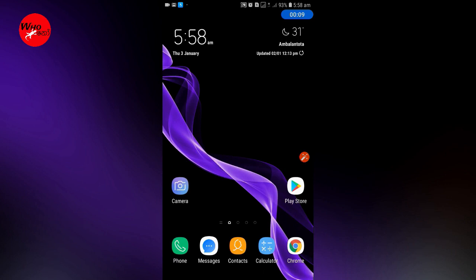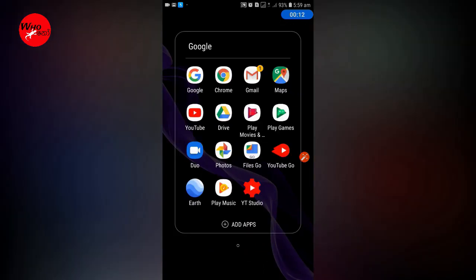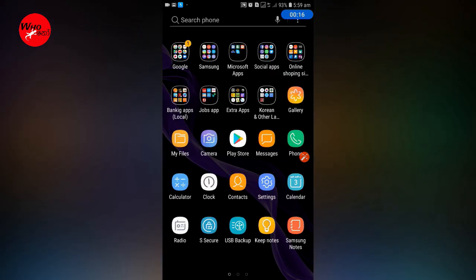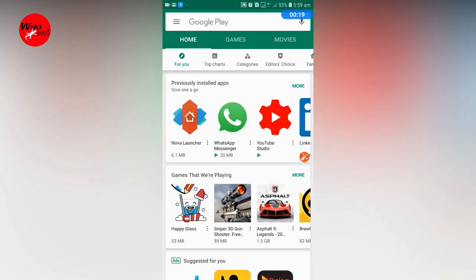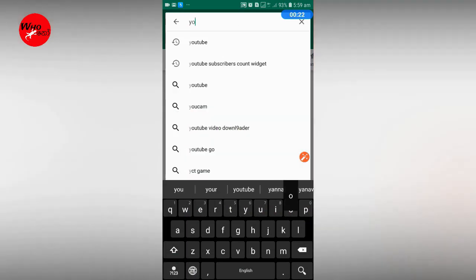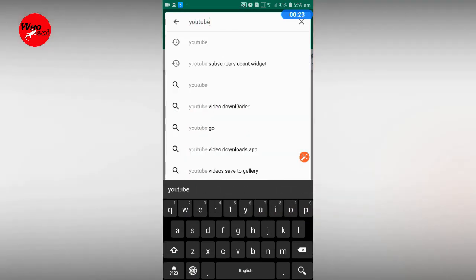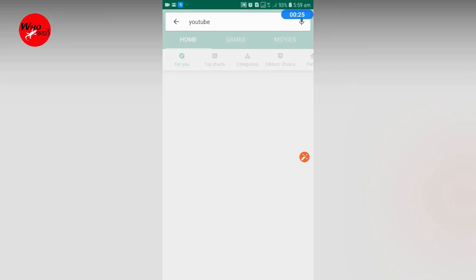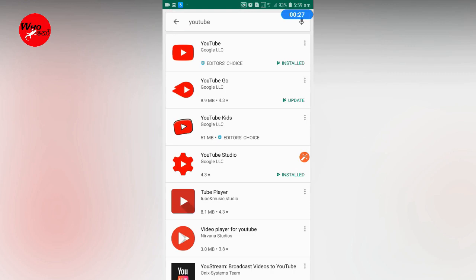If you want to check out the YouTube app, you can check out the new update on the Play Store and search for YouTube. In the search results, you can install the Google LLC YouTube updated version.